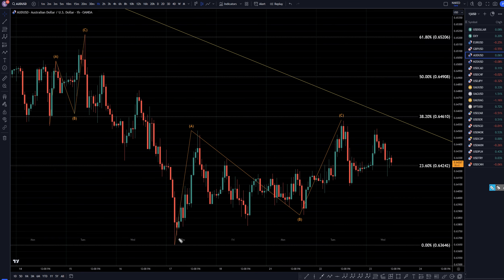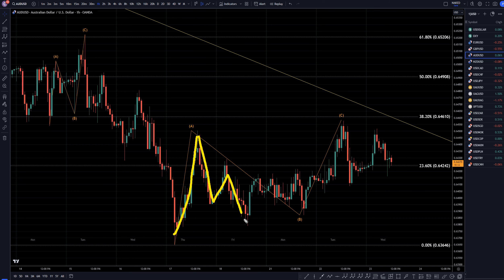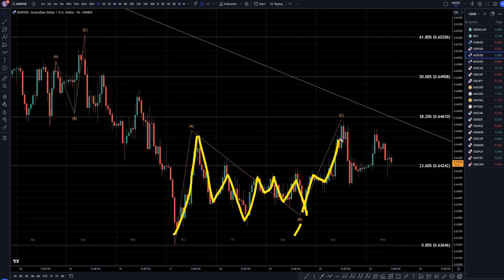On the 1-hour time frame, this is very, very corrective. The whole thing is very overlapping. It looks like an A, B, C, D — an A, B, C of W; an A, B, C of X; and like an A, B, C of Y for the wave B. And then this looks like an uptrend for the C.